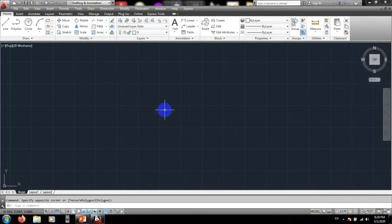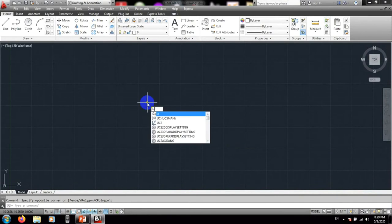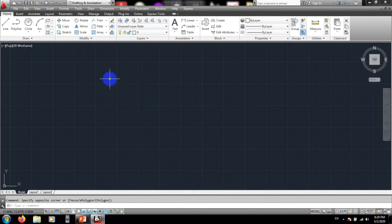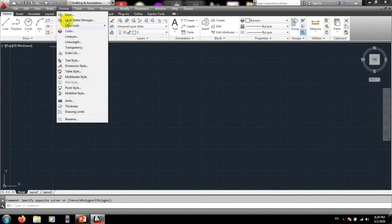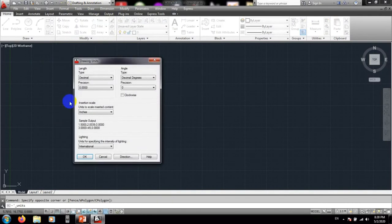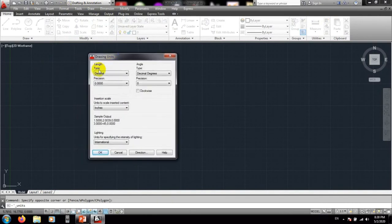First of all we'll go for our unit setup. Go to the Format menu, then from Format select Units. Now we're in the units dialog.